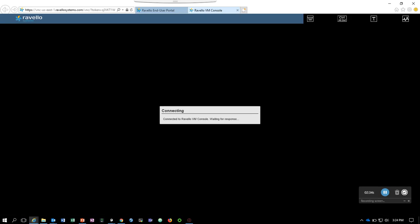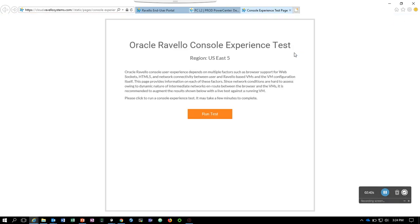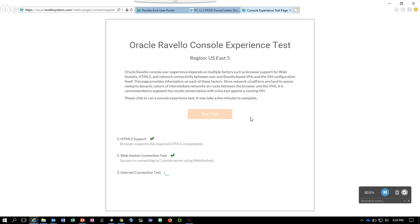On right top corner you can see that there are four options. This one is the diagnostic test that tests the browser's compatibility with the VM connection. Let's go ahead and run the test. You can see that the HTML5 support web socket connection test is a pass, and we also see that the internet connection is a pass.